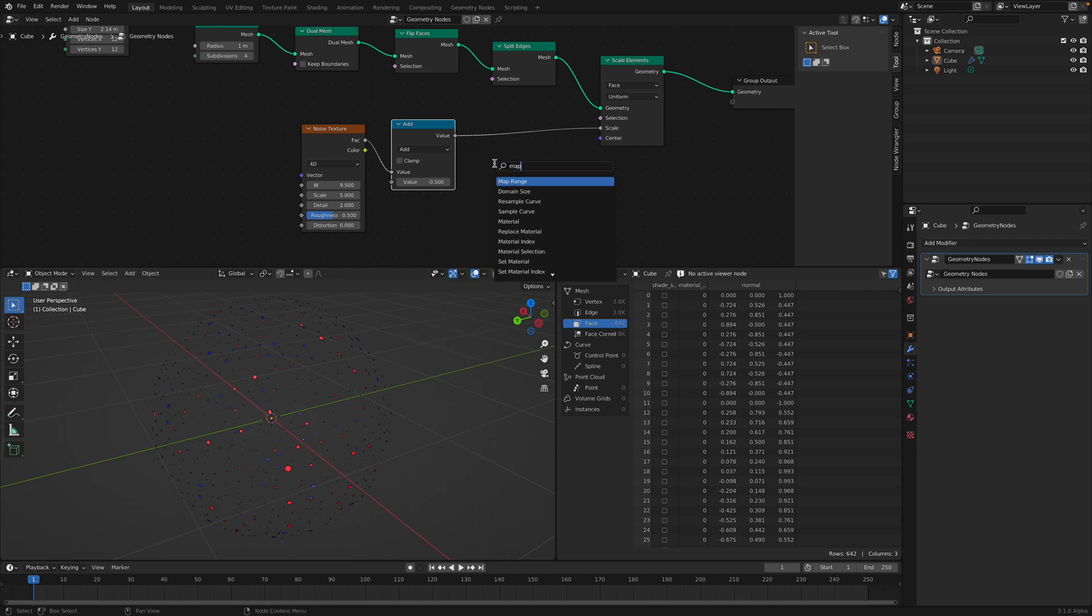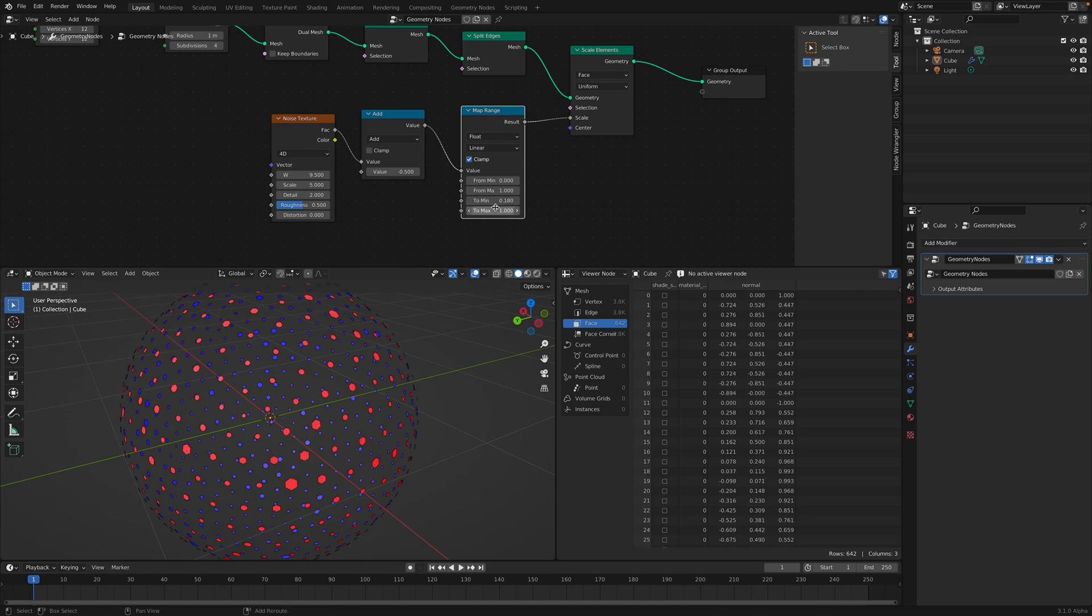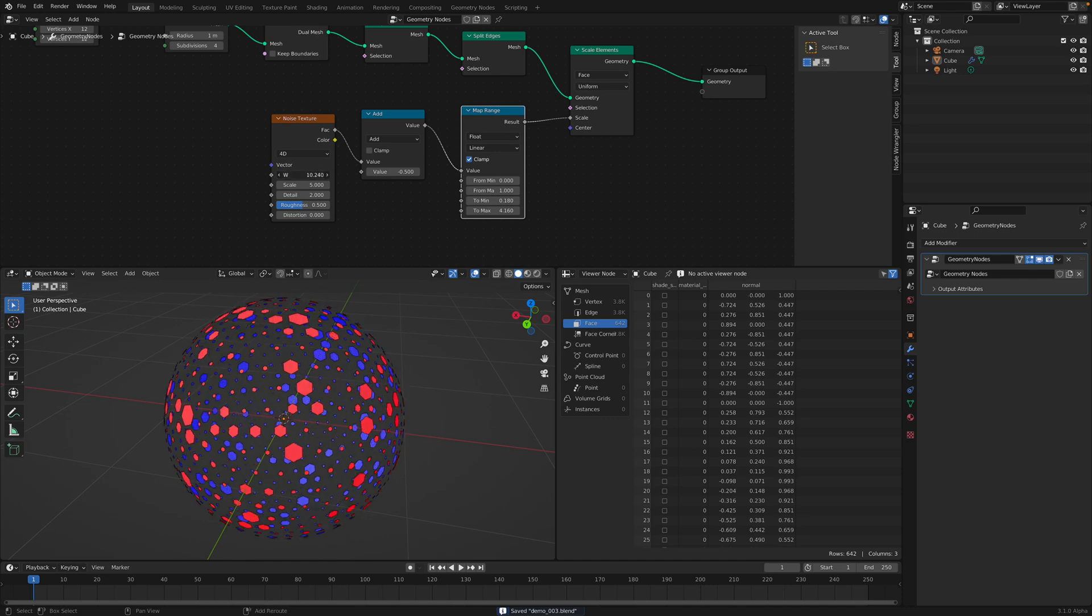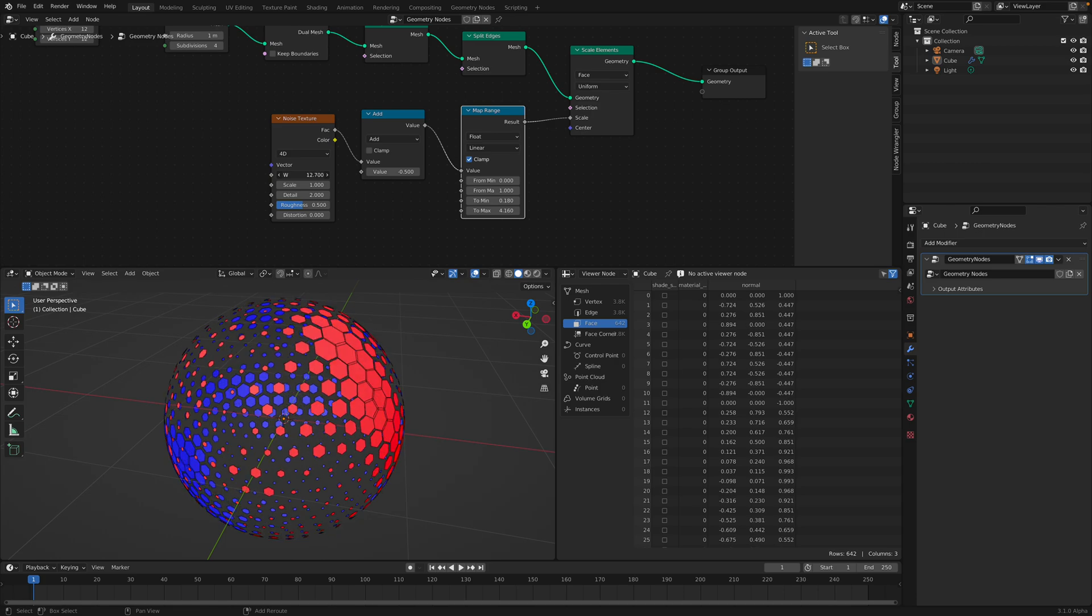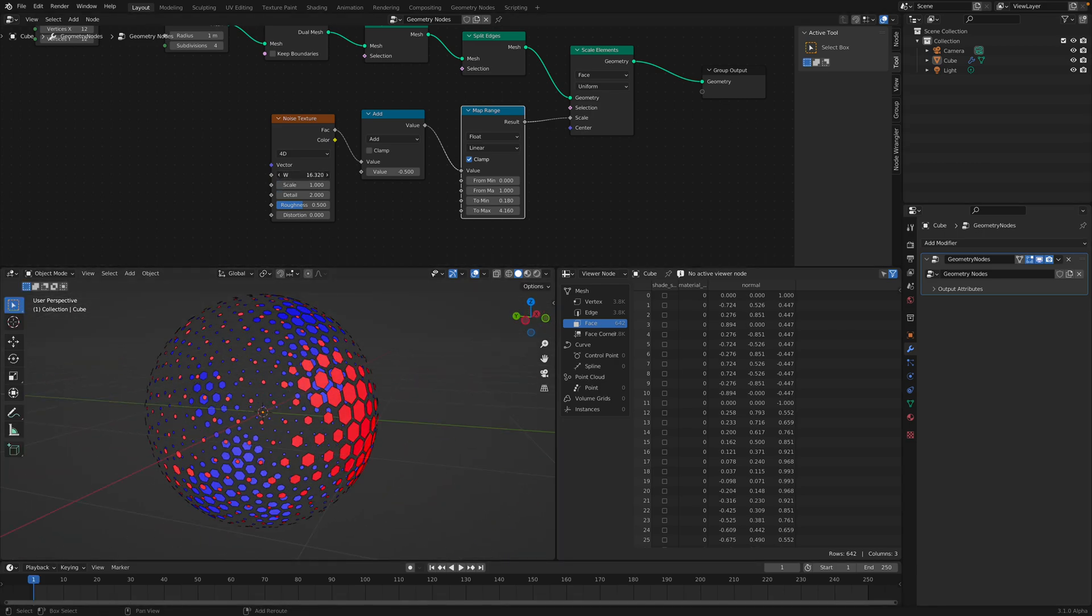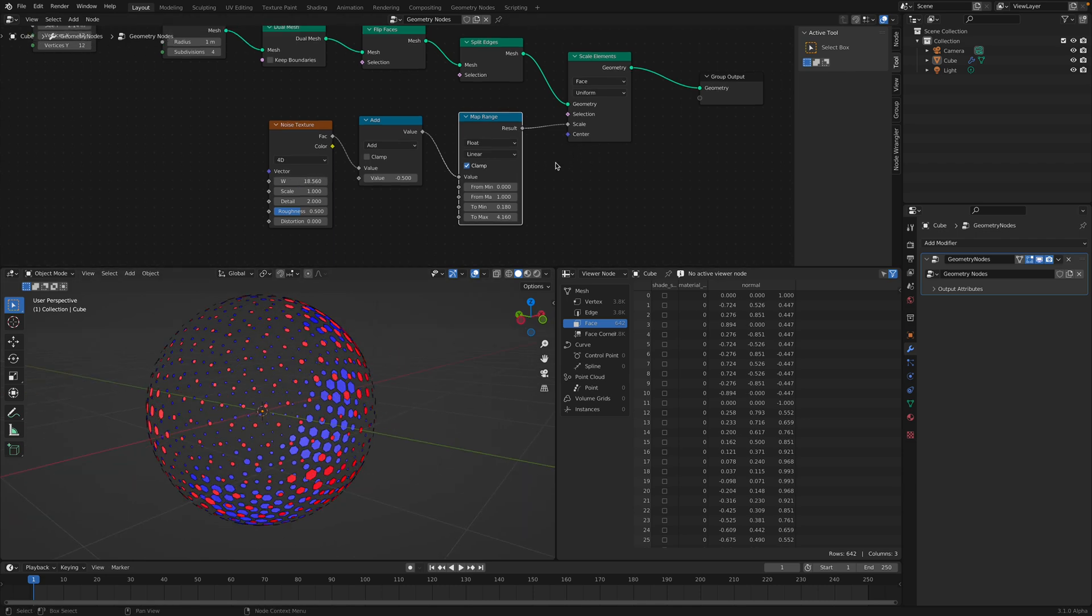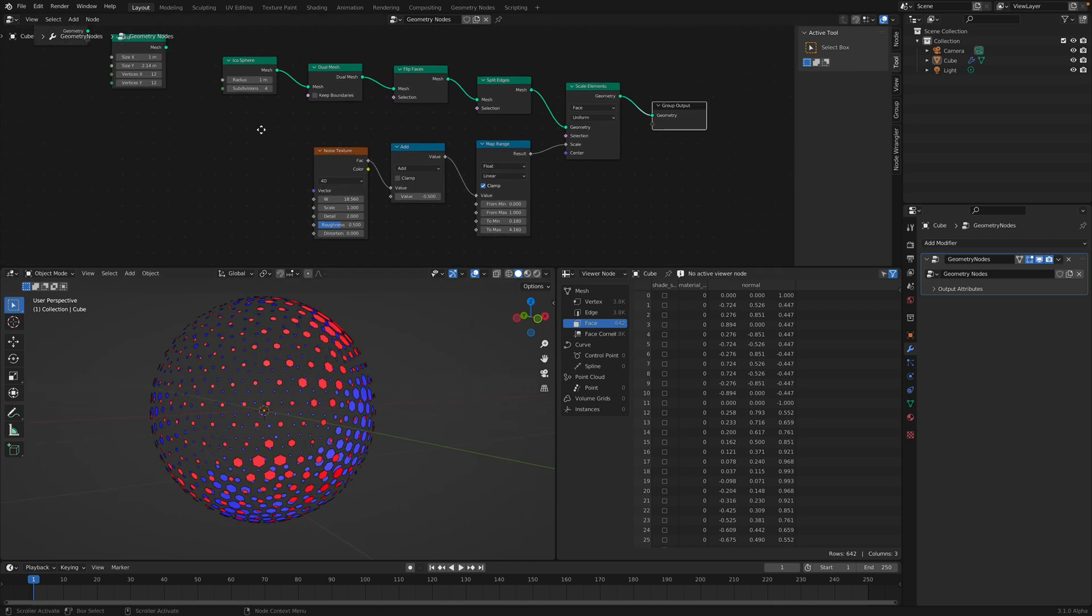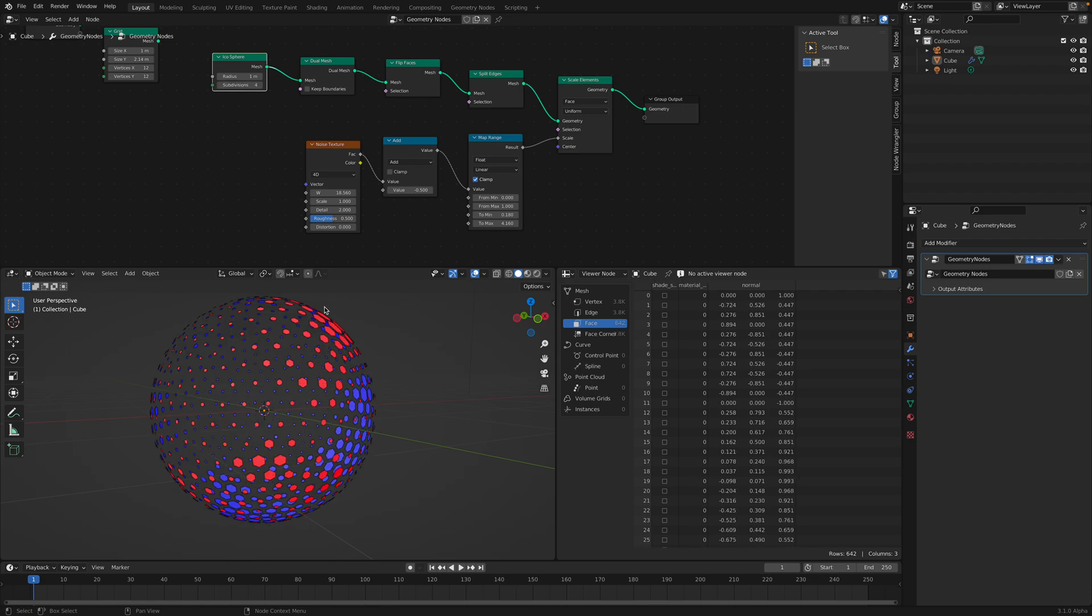If we use math and then add minus 0.5. And then we use map range. If we are remapping the value. We can get something that's a little bit more interesting. Let's reduce the scale. Now you can see how the noise is kind of traveling around. And while we are using the value to control the polygon face of this icosphere. That's cool. Let's continue.